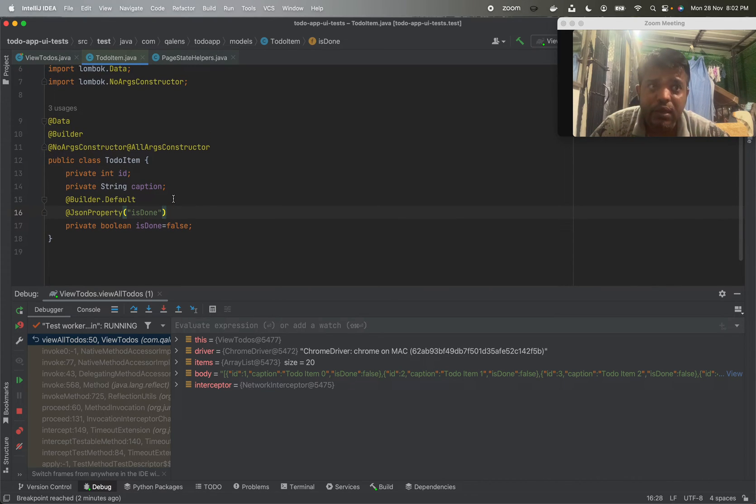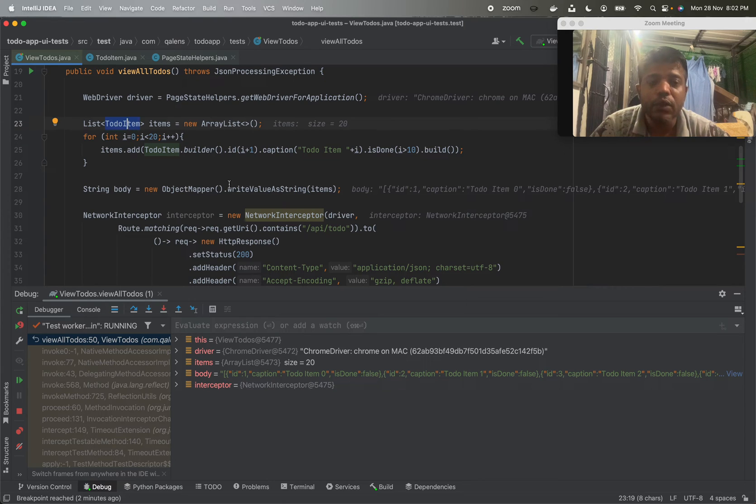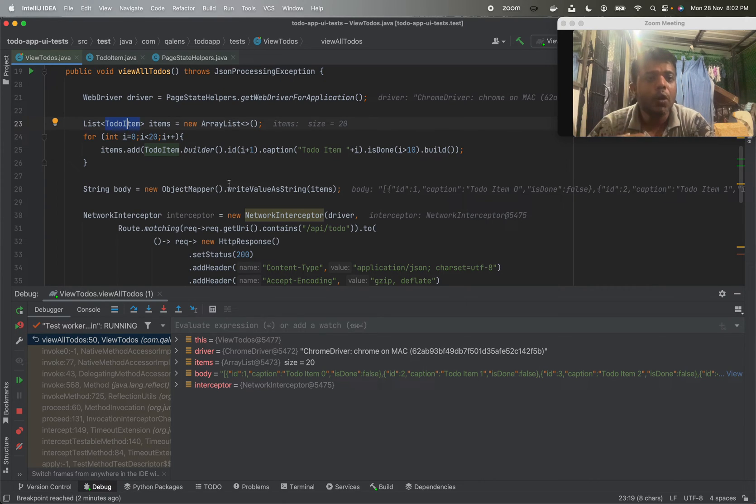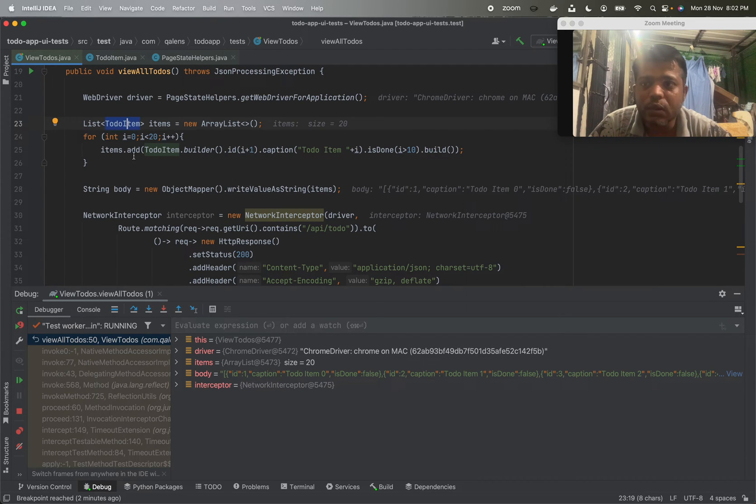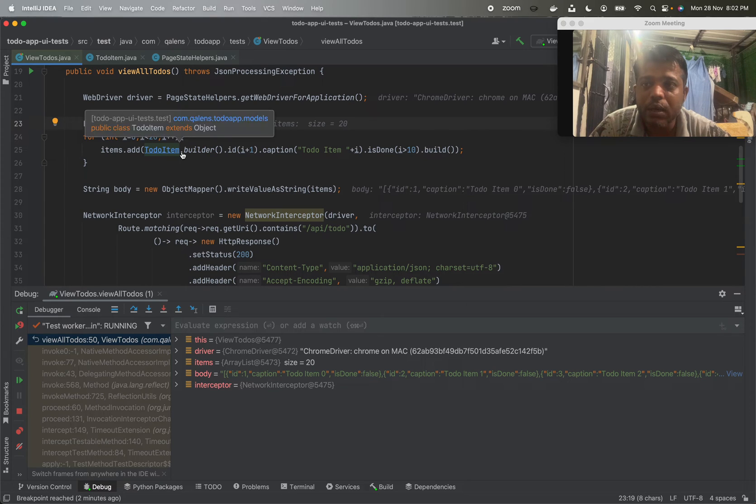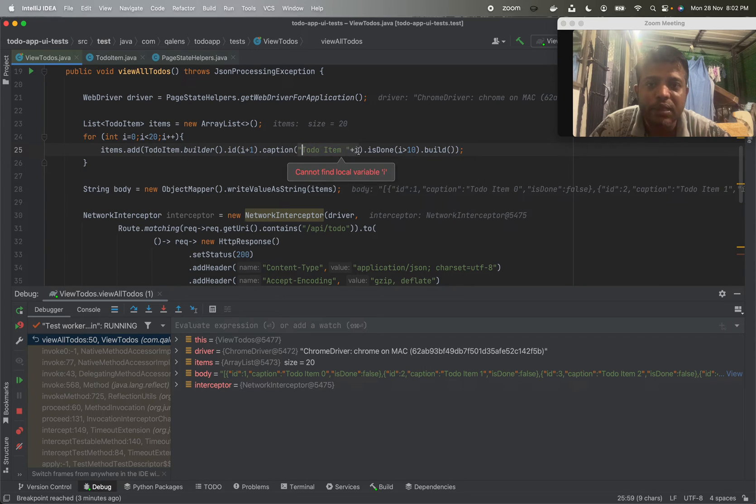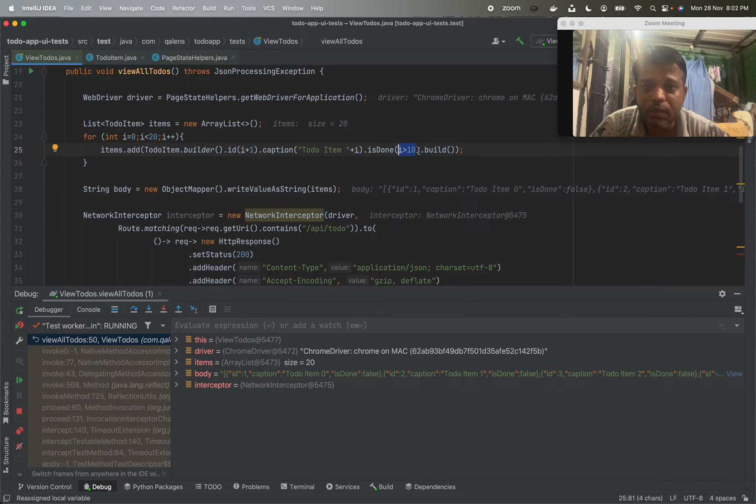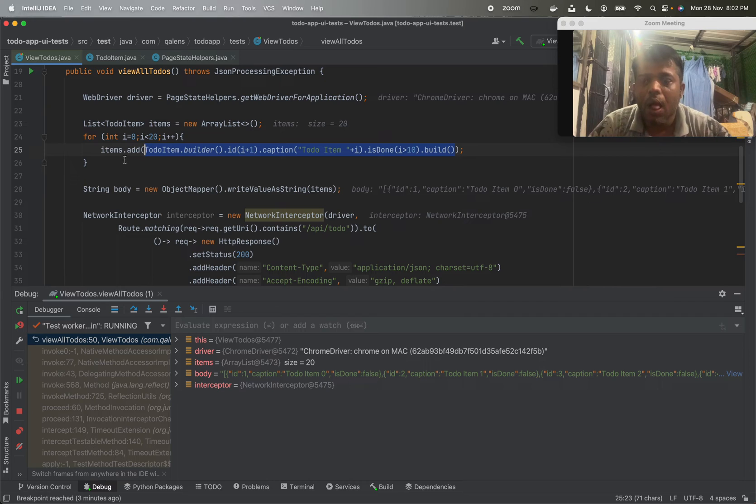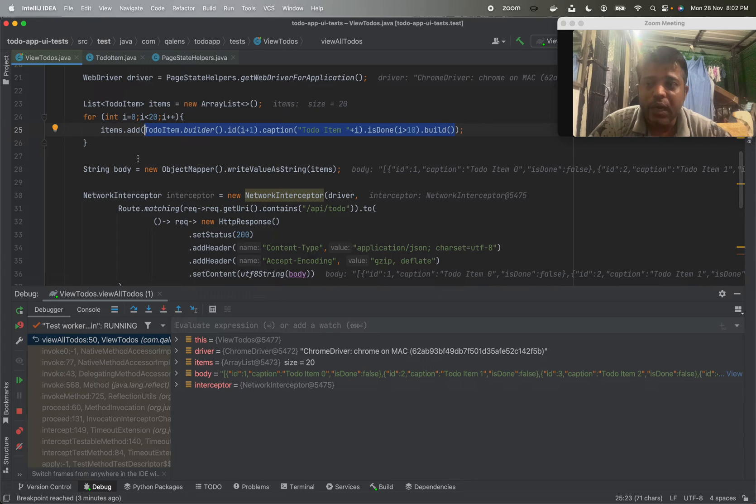Jackson is a library which you can use to transform POJO objects into the JSON strings. So what we have done is we are using a builder pattern TodoItem.builder. We are giving ID to each item as i equals 0 to 20, caption as to-do item plus i, and we are marking all the to-do items which are having i greater than 10 as done, and we are building those objects. So item array contains all the objects which are to-do items.